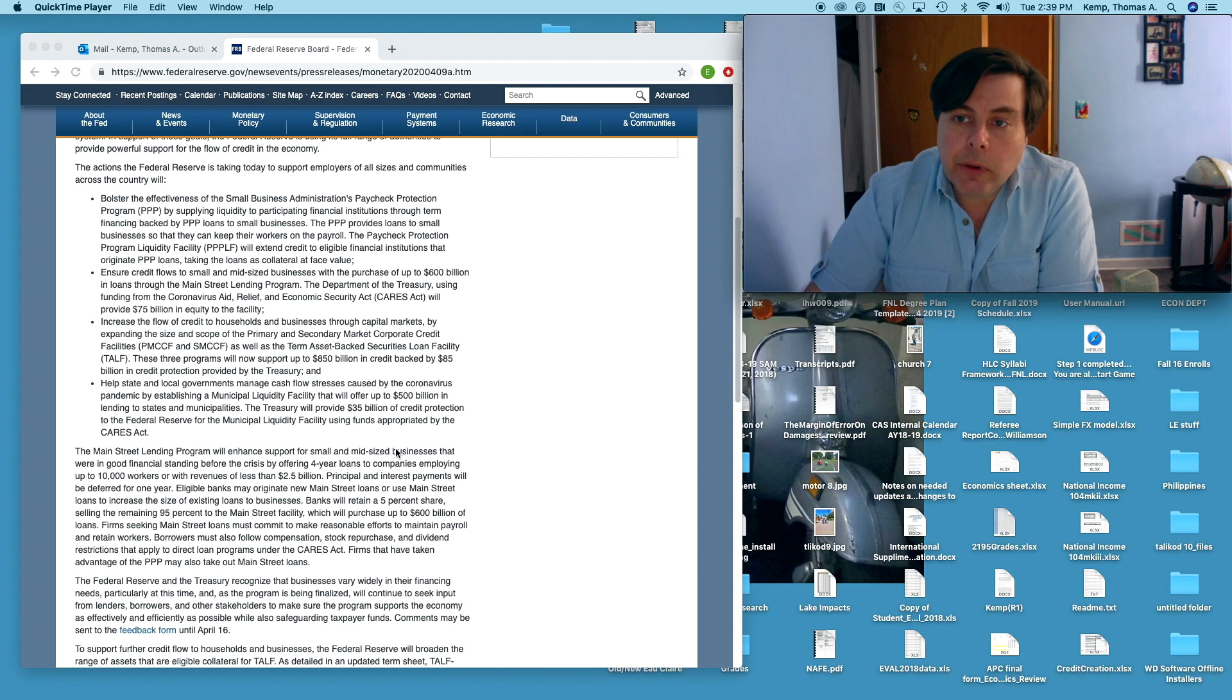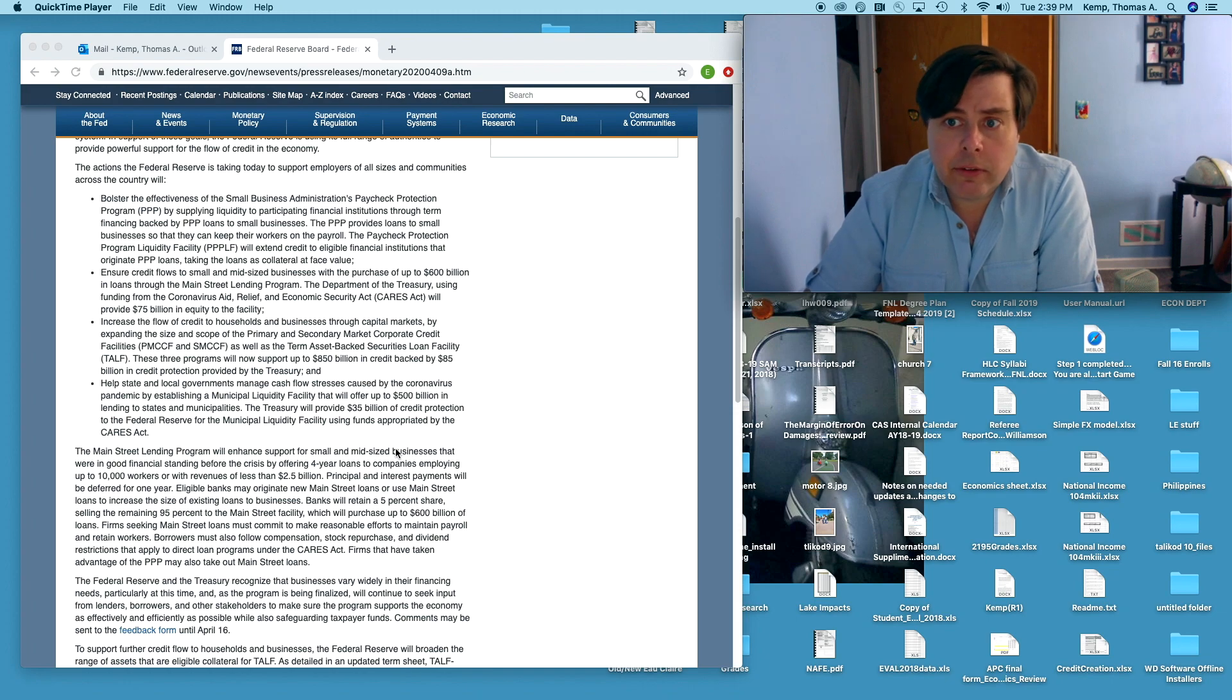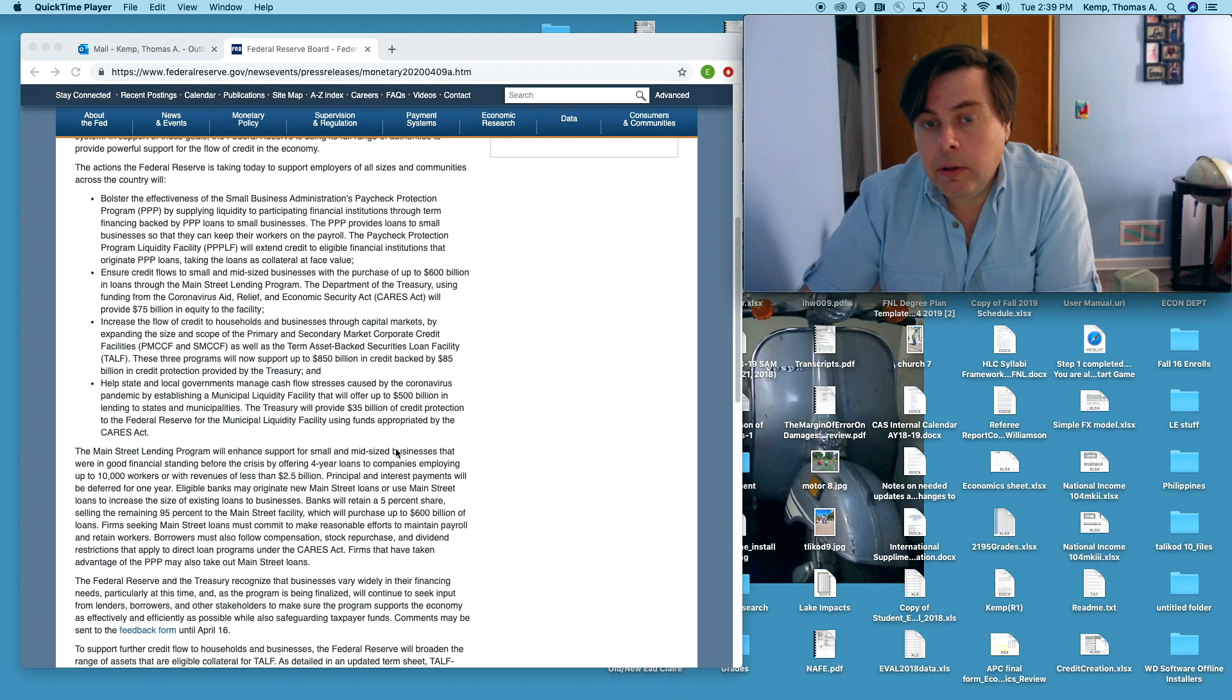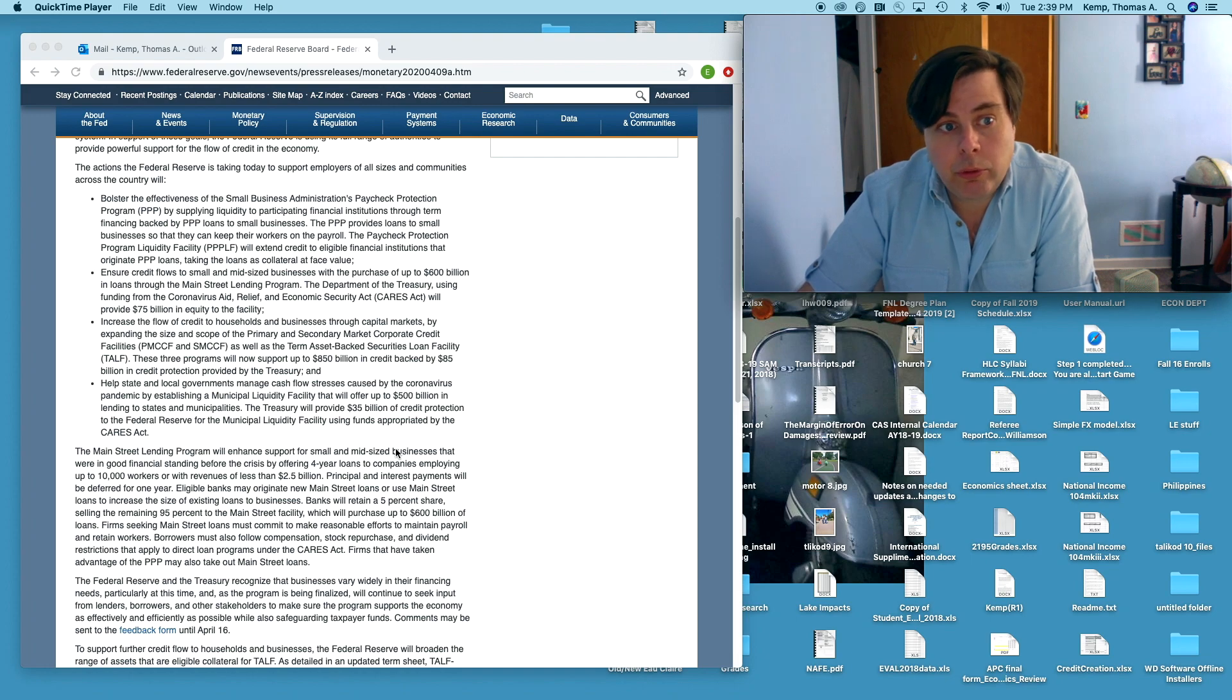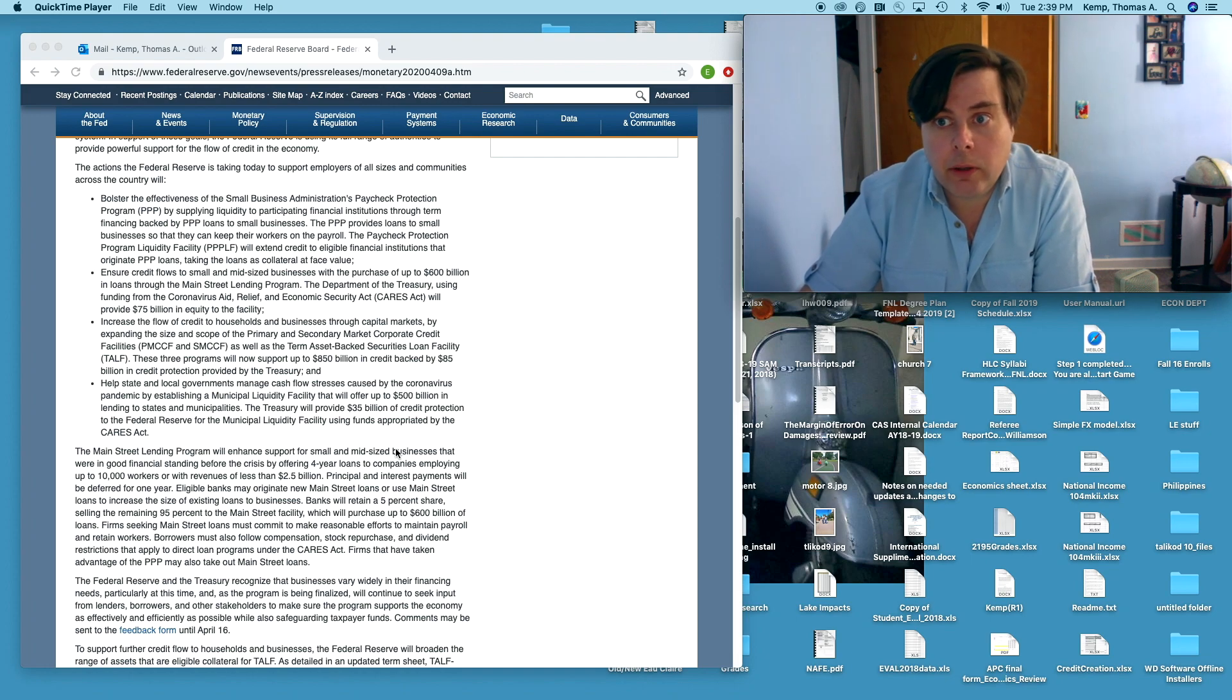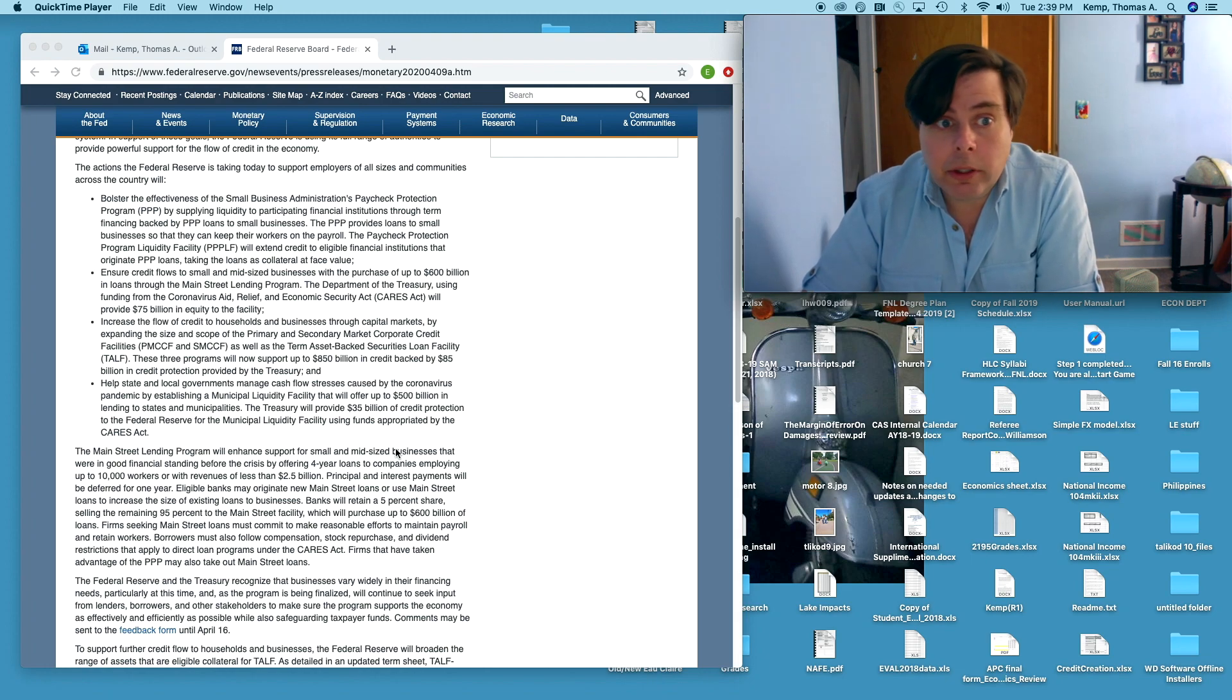There's a lot more need than was initially anticipated and so what the Fed is doing here is basically providing direct liquidity to those. Saying like hey, you're having a hard time finding the liquidity to make these loans, guess what, we're hooking you up. How much? To the tune of hundreds of billions of dollars. Huge amounts of money.